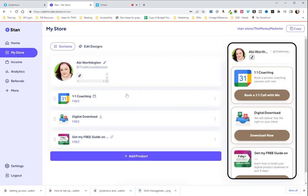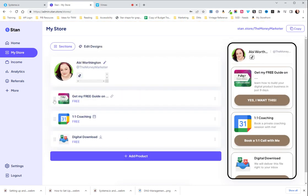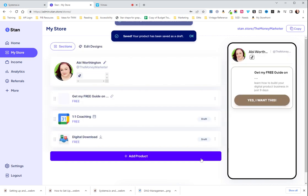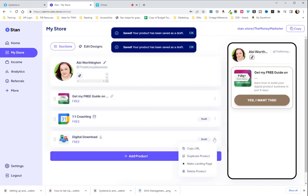Go back to My Store. Here we can move around the order of things. And you can unpublish things you don't want and then republish.